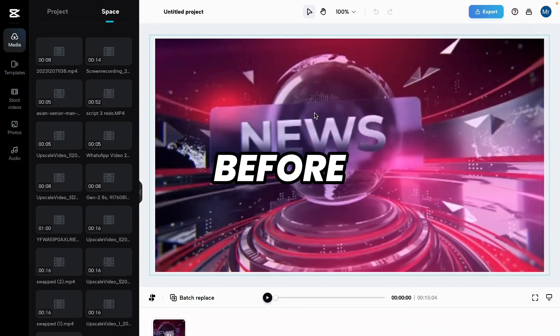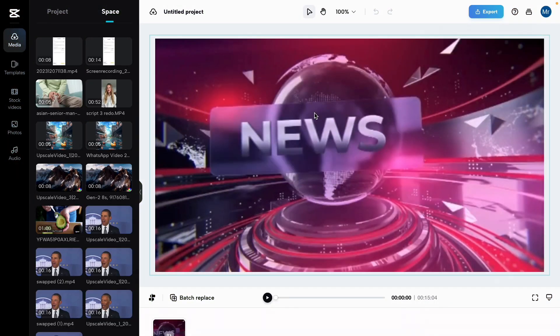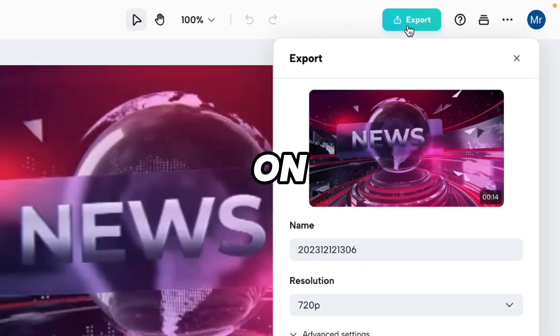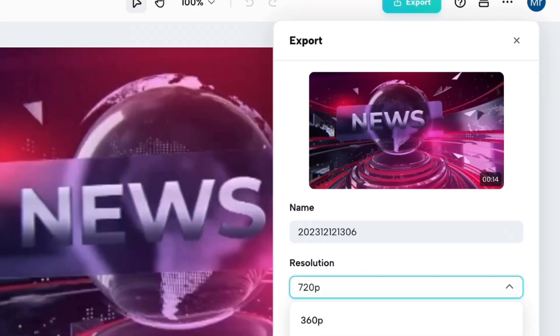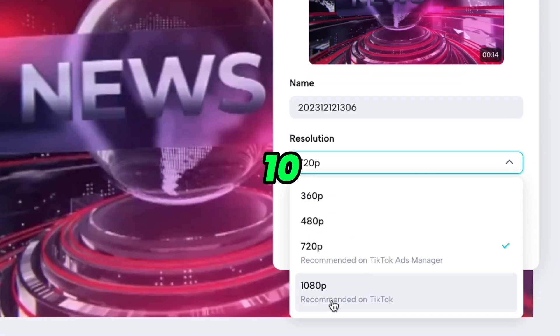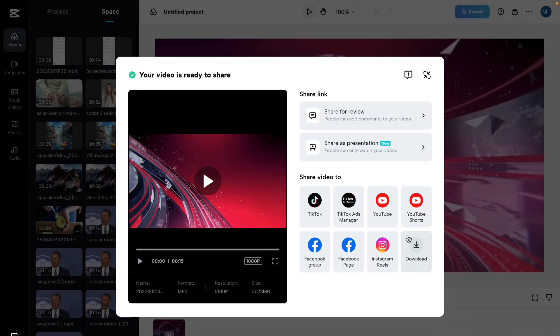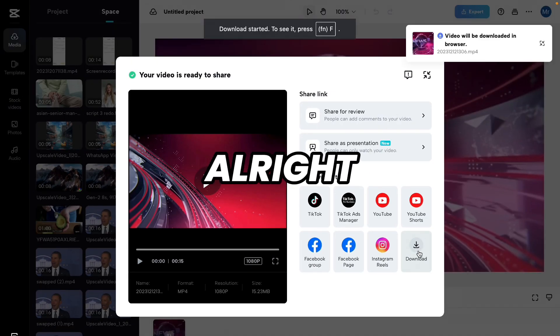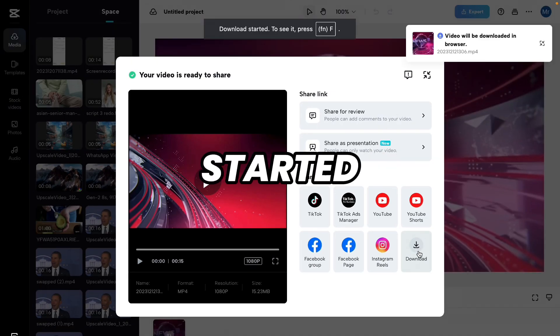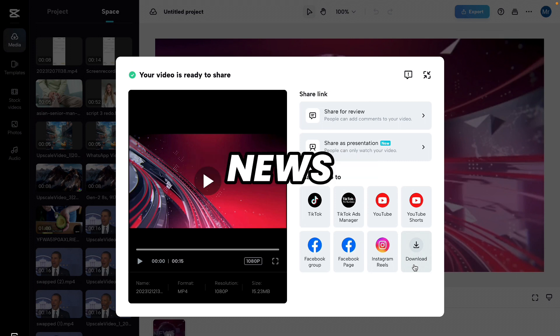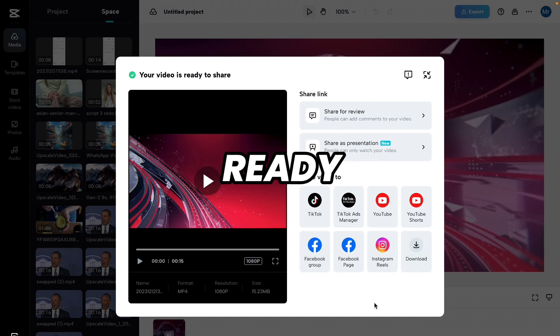To download the CapCut template, click on 'Use Template'. You must log in to your account before downloading. Click on Export, select 1080p, click Export again, then click the Download button. Downloading has started. The breaking news promo is ready.